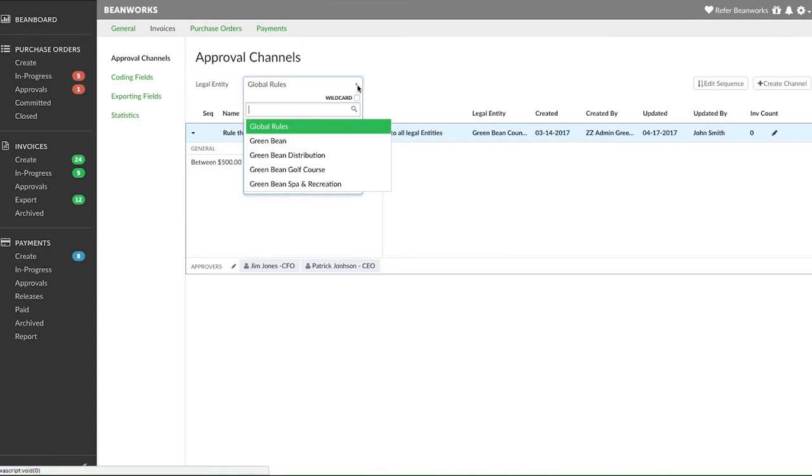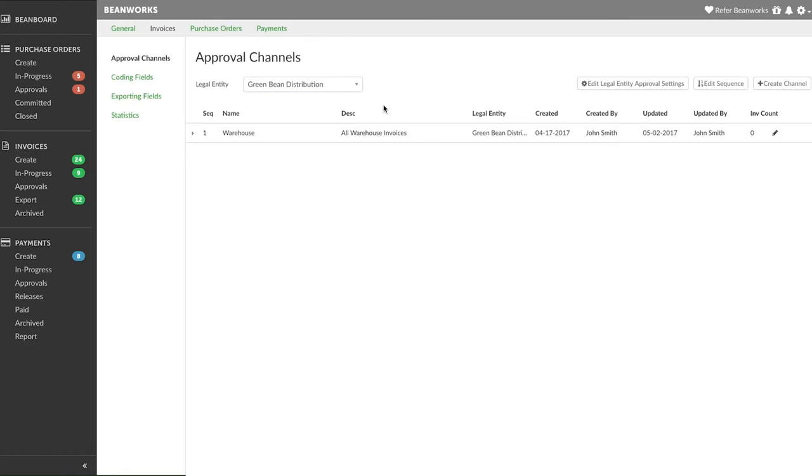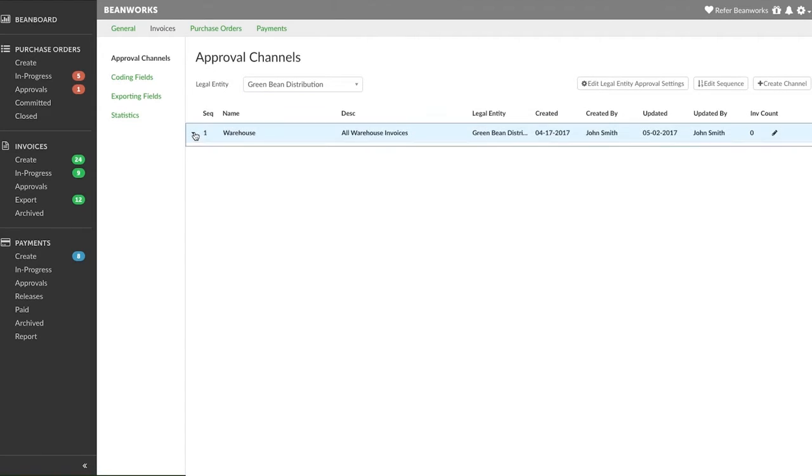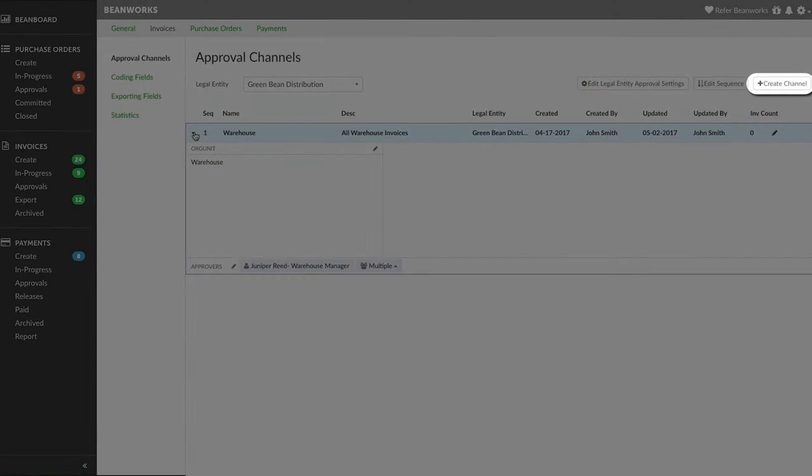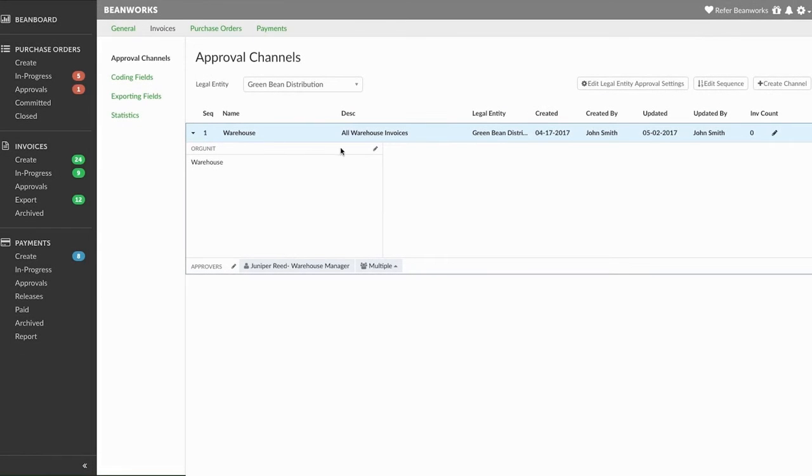In most cases, the first step is to select the legal entity for which you want to create approval channels. We already have one approval channel in here and now need to add more. Press the Create Channel button to begin setting up your first channel.